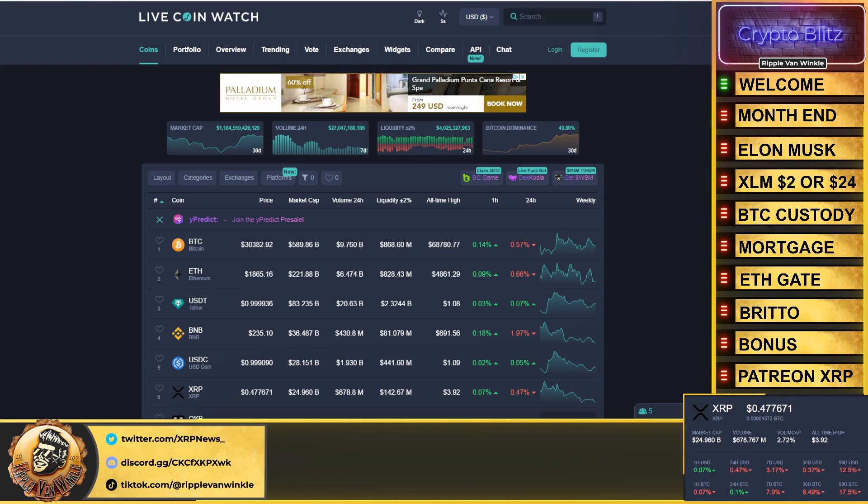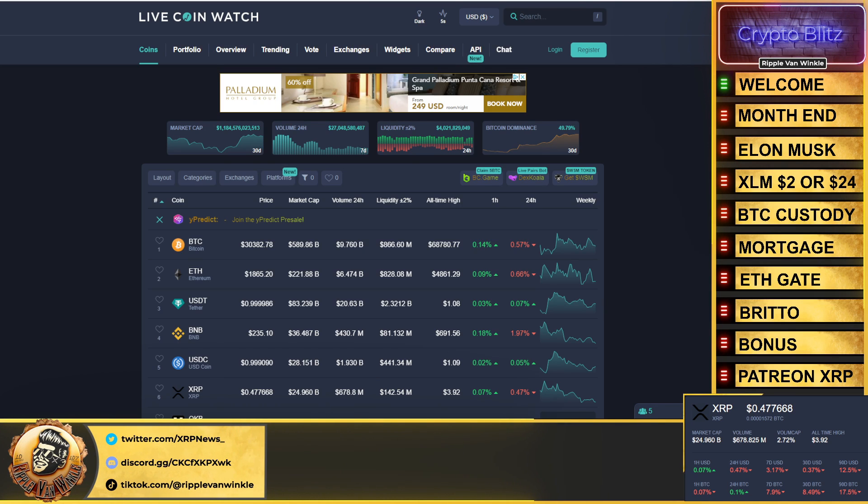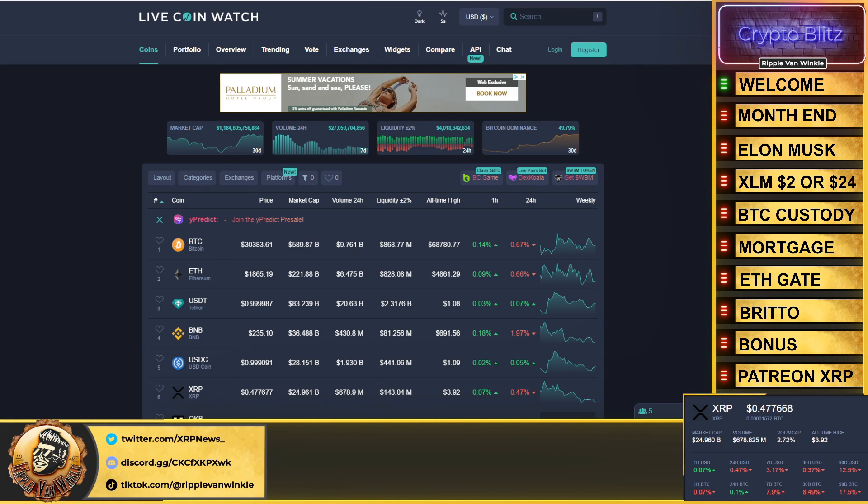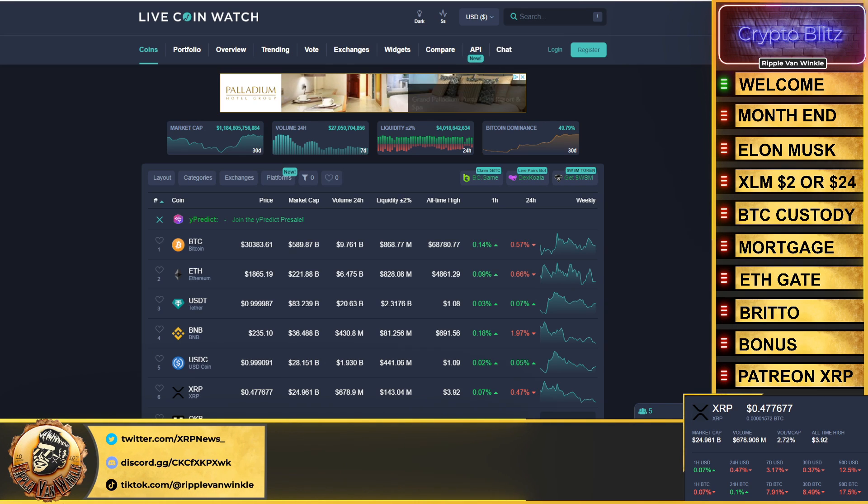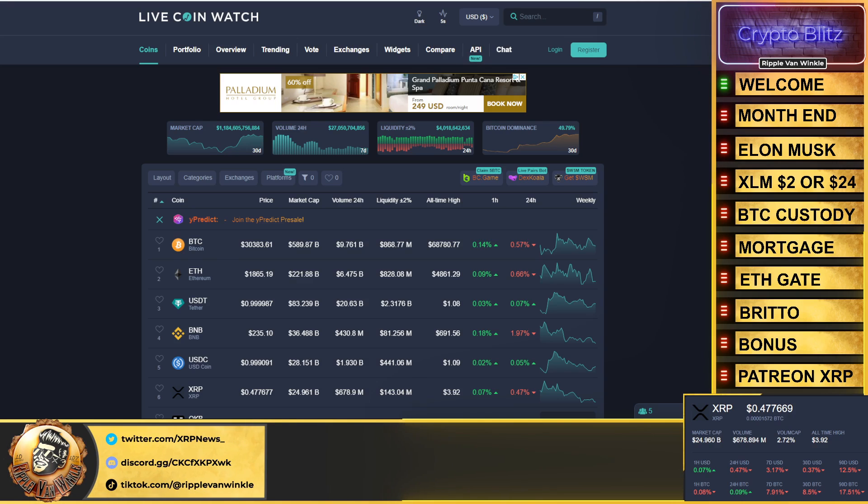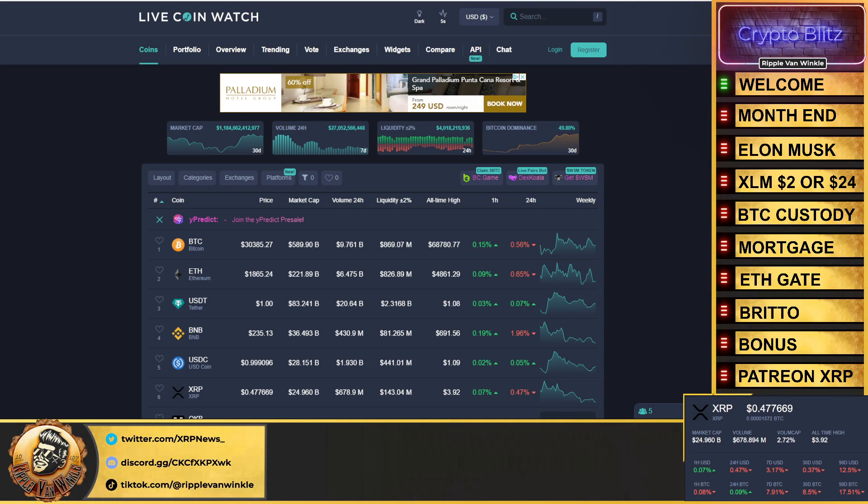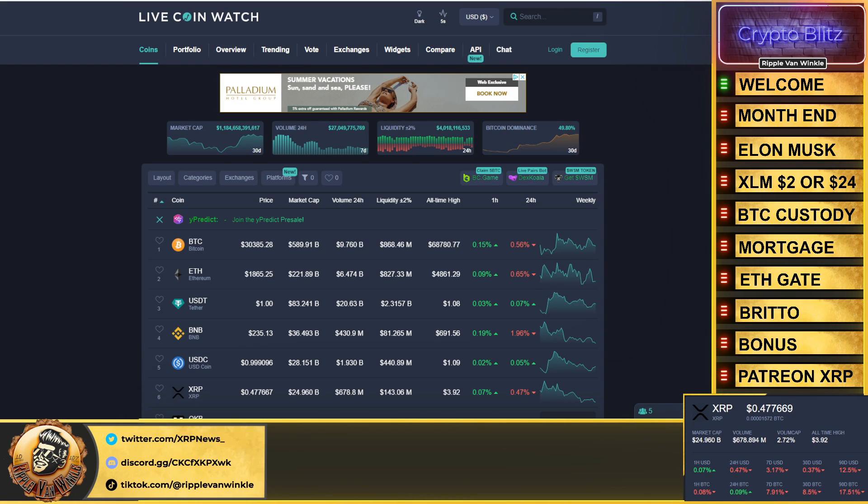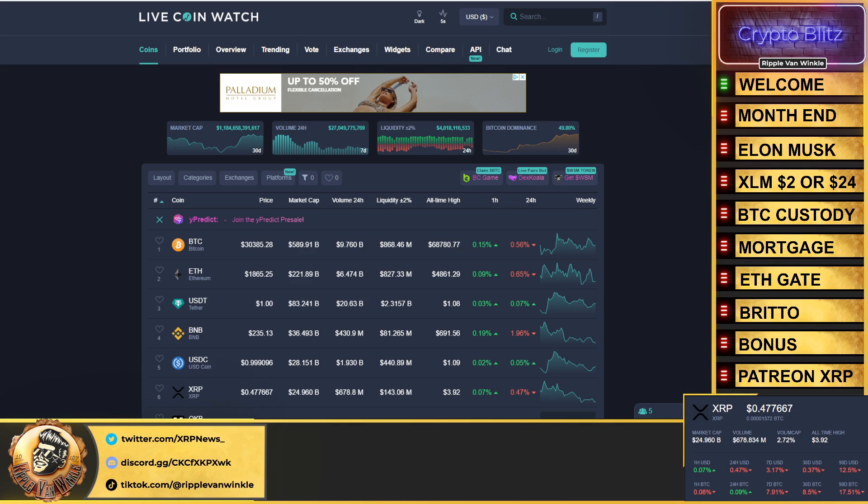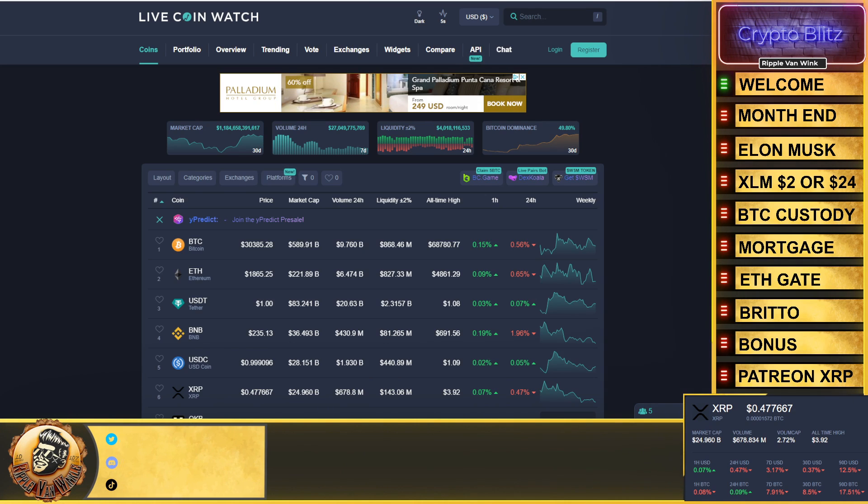Now listen, in this video we're going to talk about Elon Musk—is he competing with XRP? XLM, two dollars or twenty-four dollars, where is it going? Bitcoin custody—another Bitcoin custodian has gone bankrupt. You need to hear this, you need to be safe out there. How about crypto-backed mortgages, ETHGate, and then we get the massive statement from Arthur Britto to top this video off.